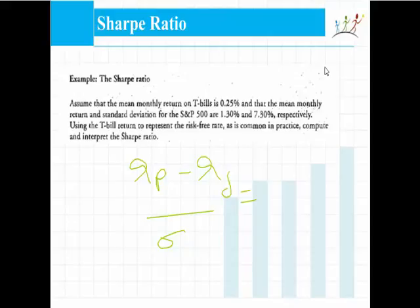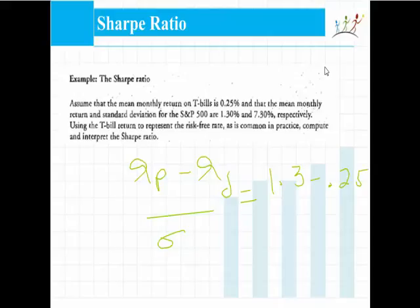The return on the portfolio is 1.3%. The excess return is 1.3% minus 0.25%. The risk taken to generate this excess return is divided by 7.3. So the excess return per unit of risk can be calculated this way. For an investment, you want a high Sharpe ratio — that is, a higher excess return per unit of risk.